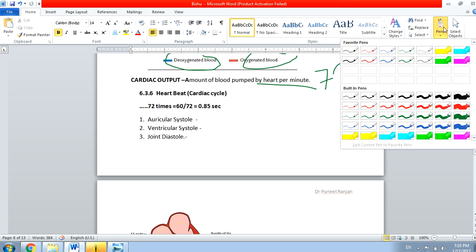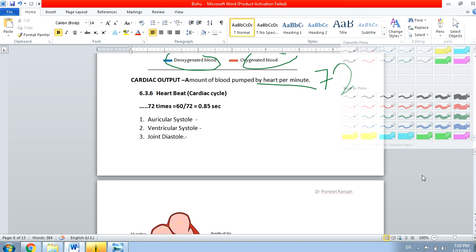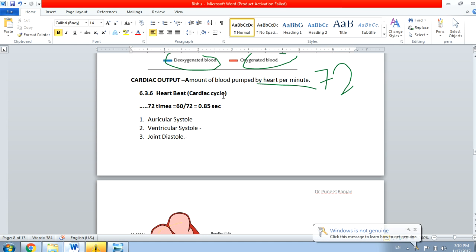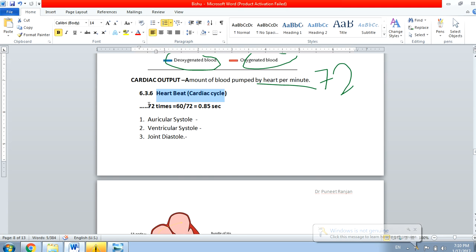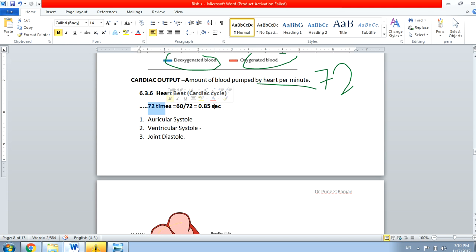Welcome to the next lecture on the circulatory system. Today I'm going to talk about the heartbeat. Normally the heart beats around 72 times per minute, so one beat takes around 60 divided by 72, which equals 0.85 seconds. The heartbeat is divided into three parts: auricular systole, ventricular systole, and joint diastole.